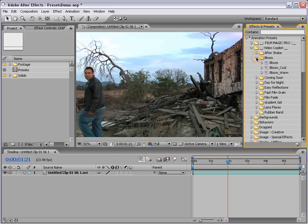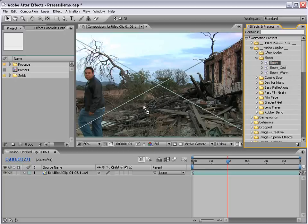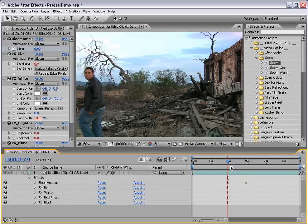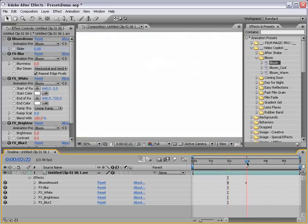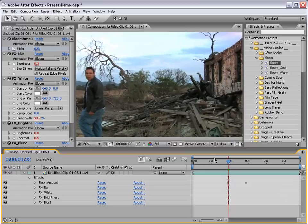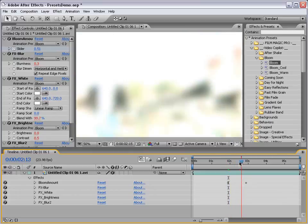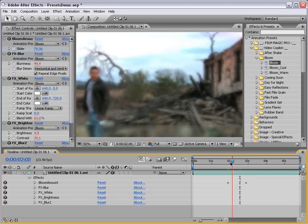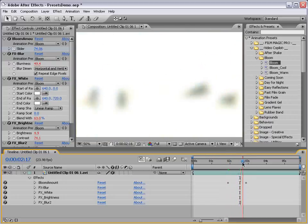We'll go ahead and bring that down and we'll take the Bloom Transition Preset and apply it to our footage by dragging it out. It automatically adds two keyframes and we can scrub through and see what that does. It's a combination of blurring out, blowing out, and colorizing white so that it blows out completely.